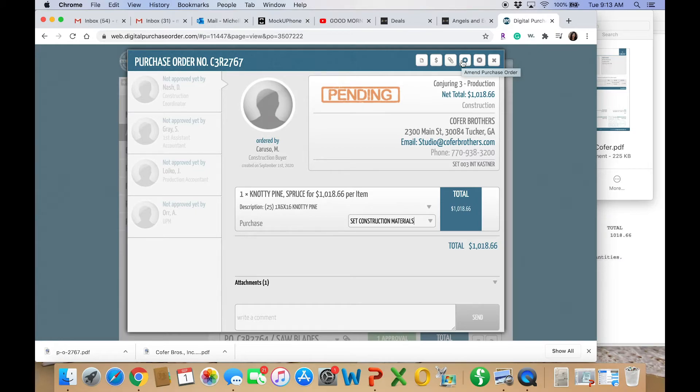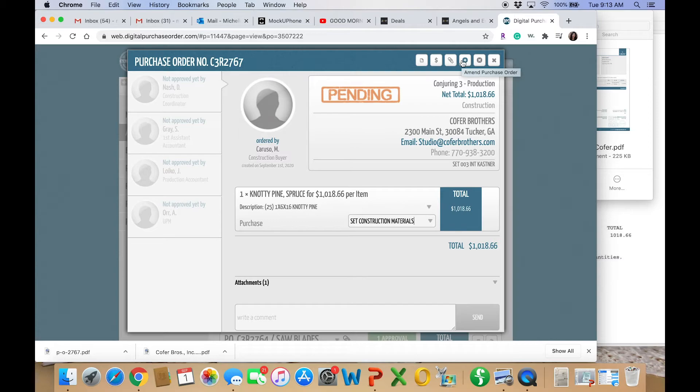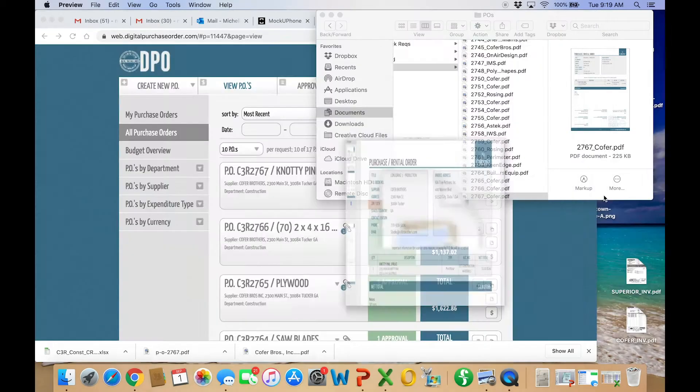So you'd hit attach and then put in whatever changes you need to. And then there'll be a spot to put your amend comment so they can see why it was amended. You can say plus tax or updated quote, what have you. And then I think you hit save or approve. And then it will amend the PO from there.